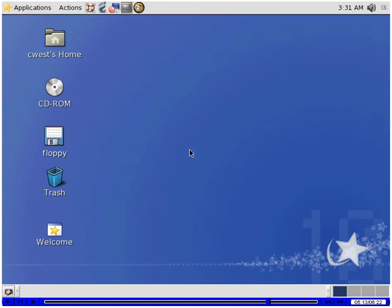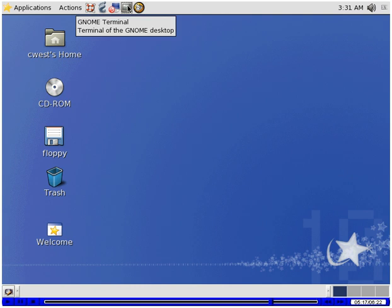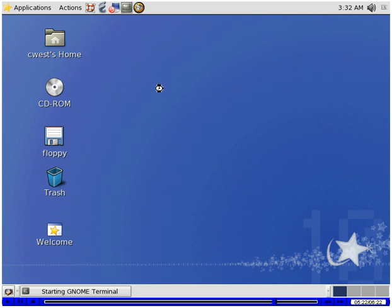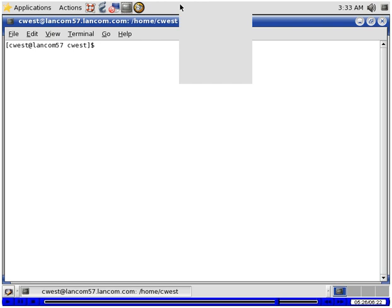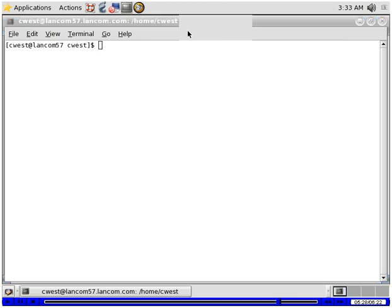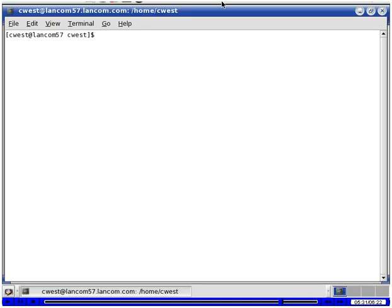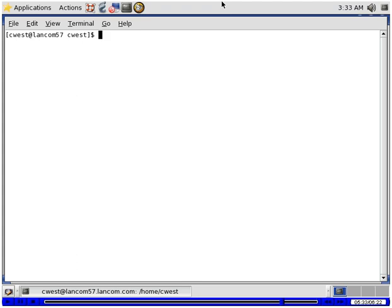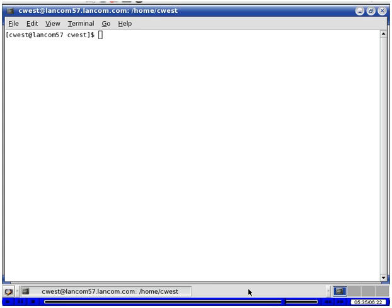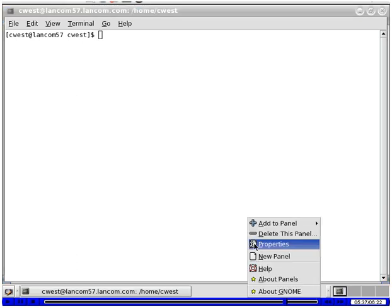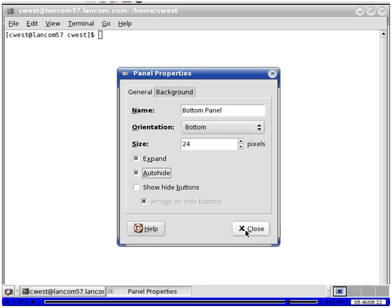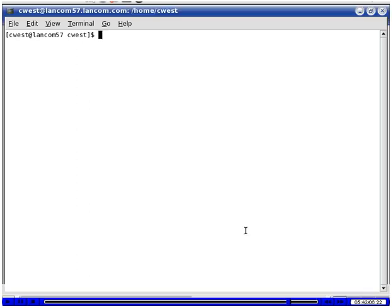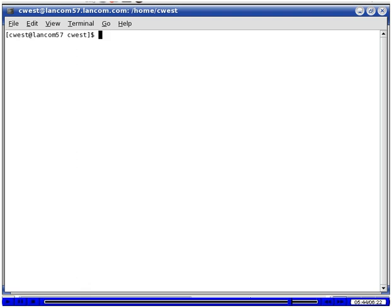Here we are at the Mandrake Linux official desktop. This opens a terminal emulation window, and we're on the GNOME desktop. I'm going to maximize this terminal emulation window. I'll right-click on the panel, choose Properties, then Auto-hide, and the panel is gone. When I move up to it, it appears. I'll do the same thing for the bottom panel — the bottom panel is gone until I move over it.